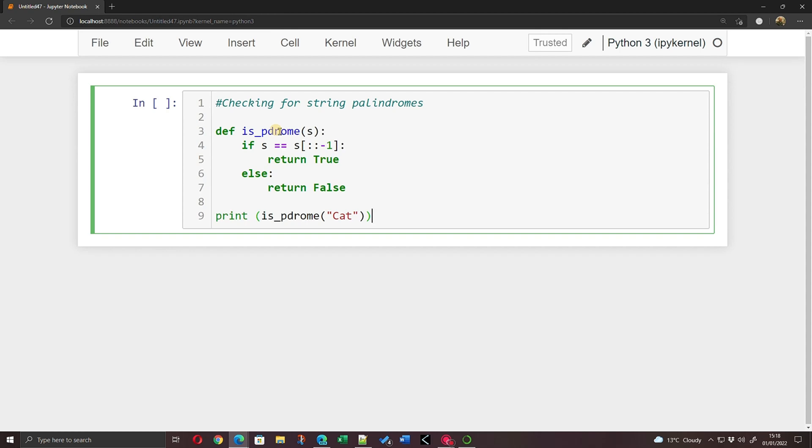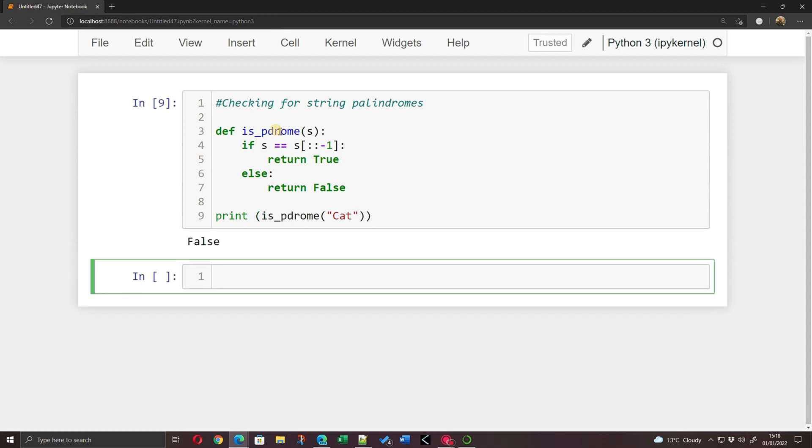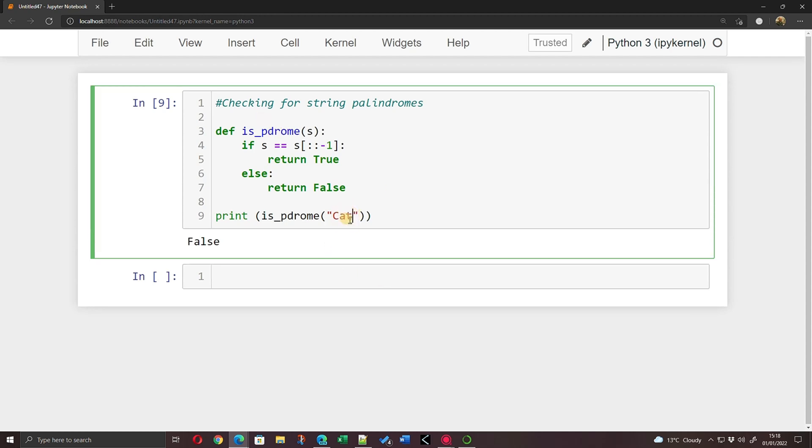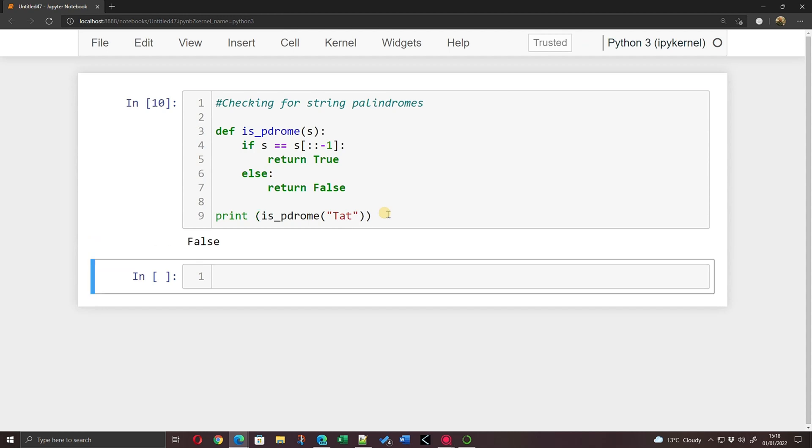If I run this with shift and return, if I go back into that code and I make it 'tat', T-A-T uppercase and lowercase. If I run that, it's going to go uppercase T, lowercase A, T equals reverse the string lowercase T, lowercase A, uppercase T, should still say False, which it does.